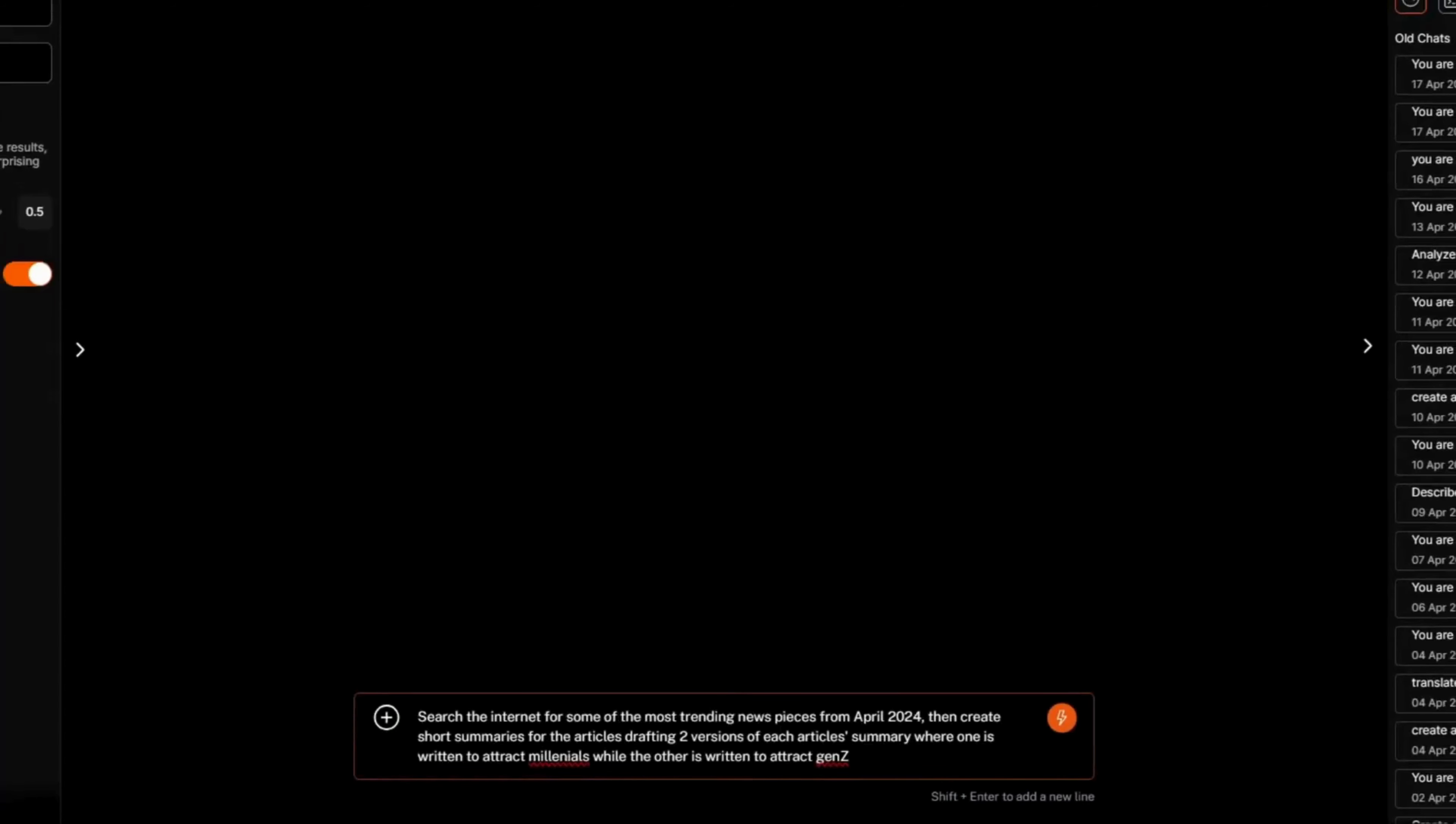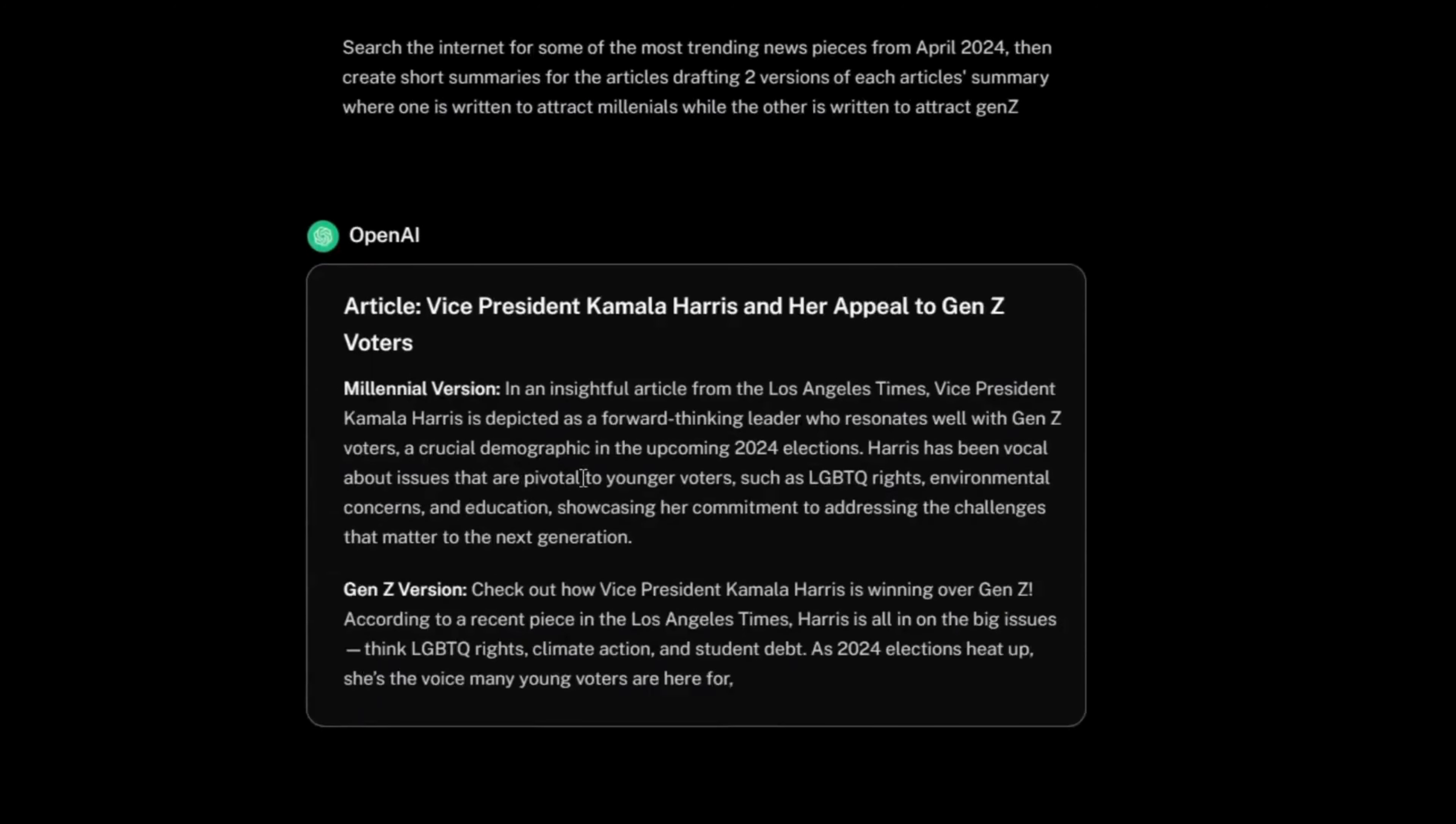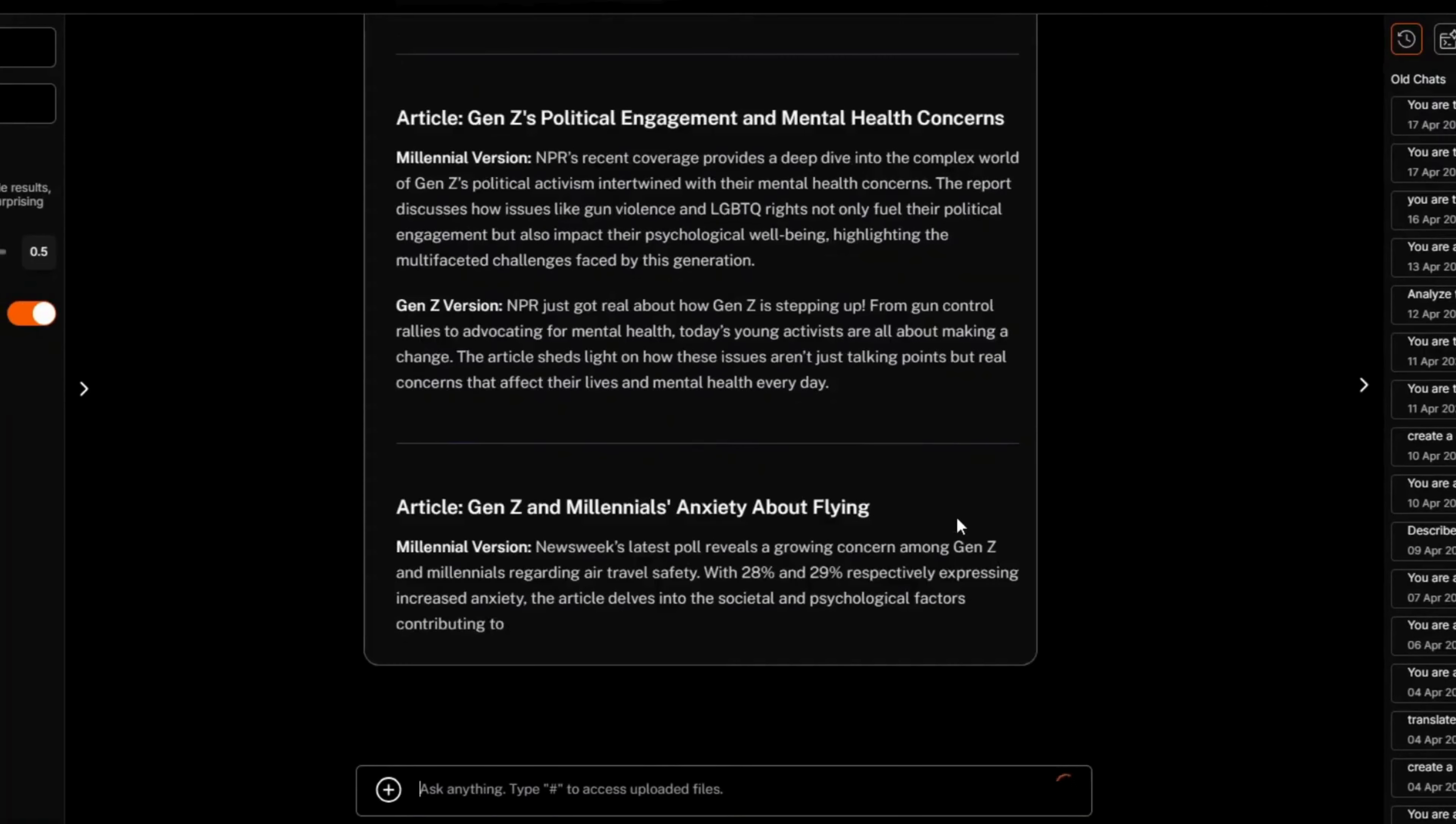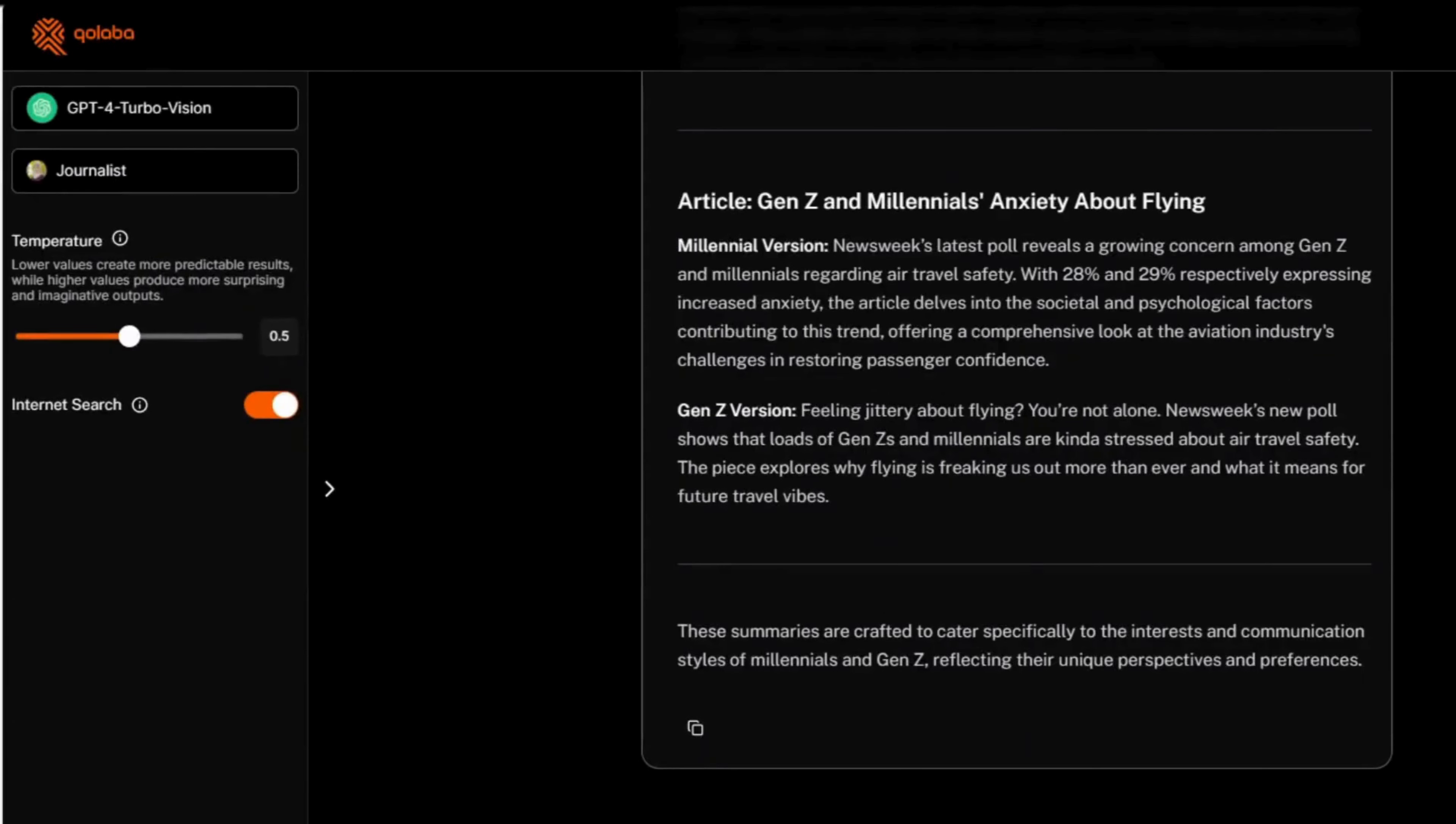First, we'll choose GPT-4 Vision Turbo and ask it to go through the internet to scour for latest news, and then draft a short summary for them for two different target groups of millennials and gens. Now as you can see, the chatbot has searched for the news articles from April 2024 and has given us a summary in two different languages catering to different audiences.